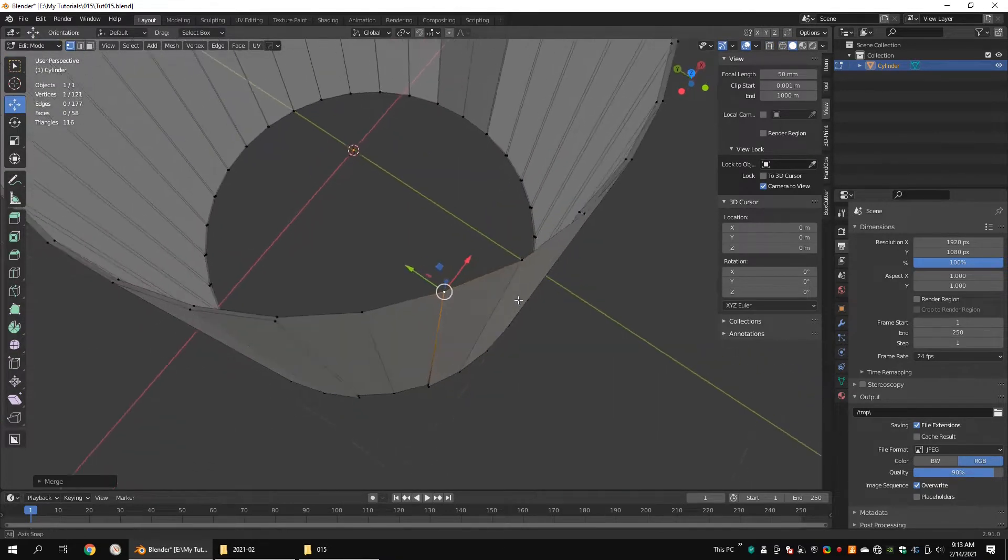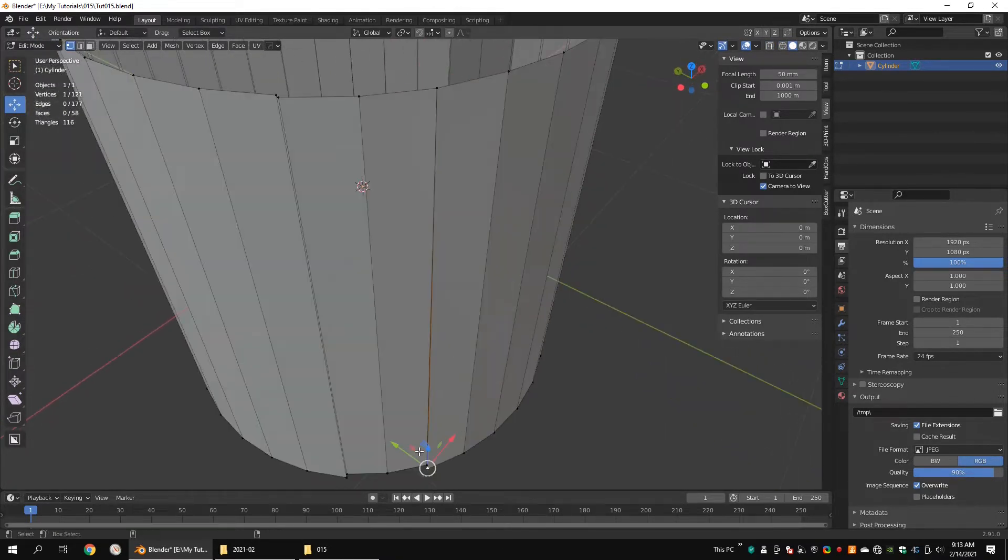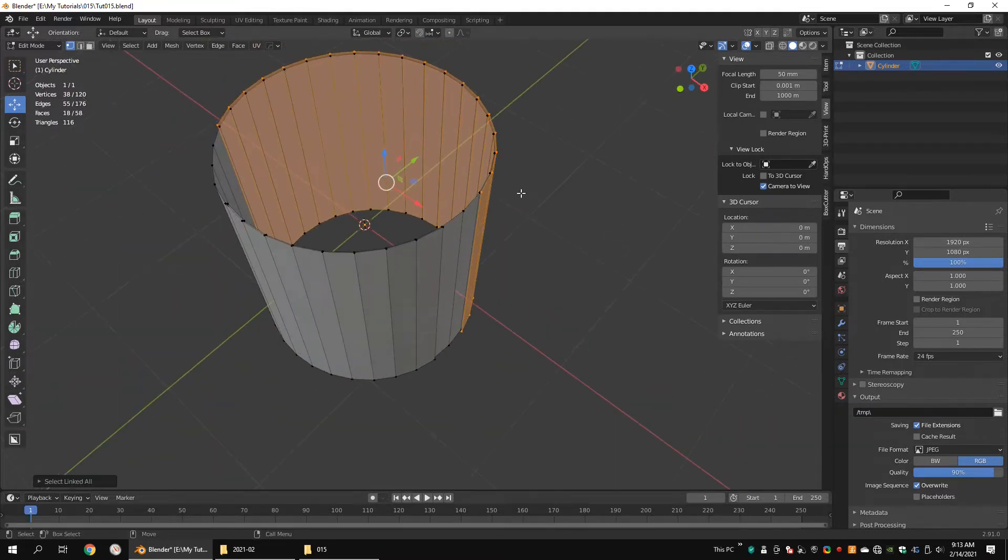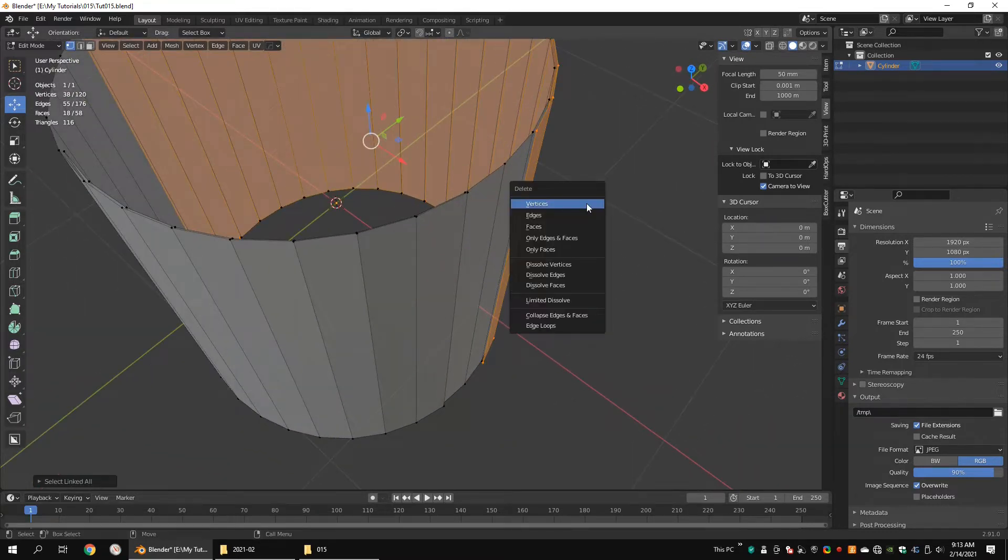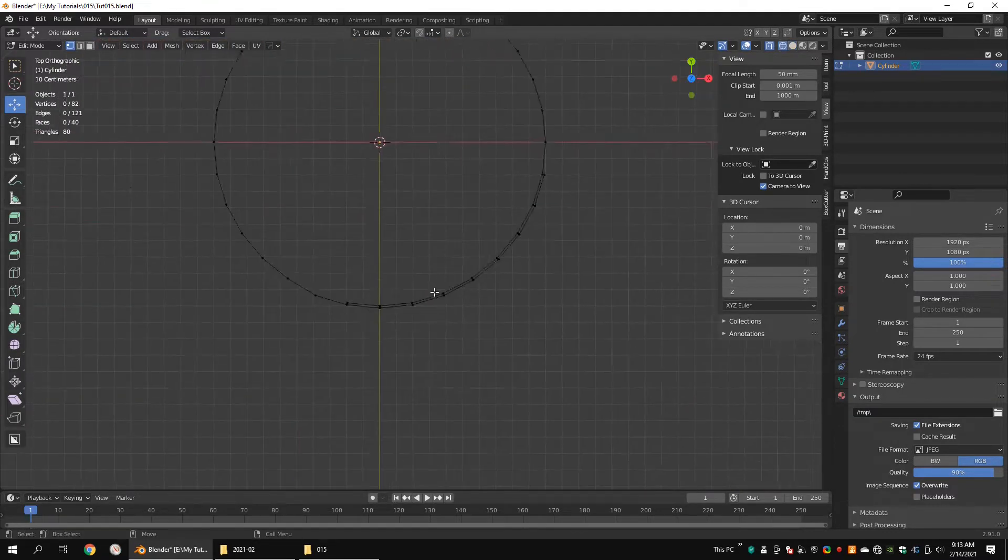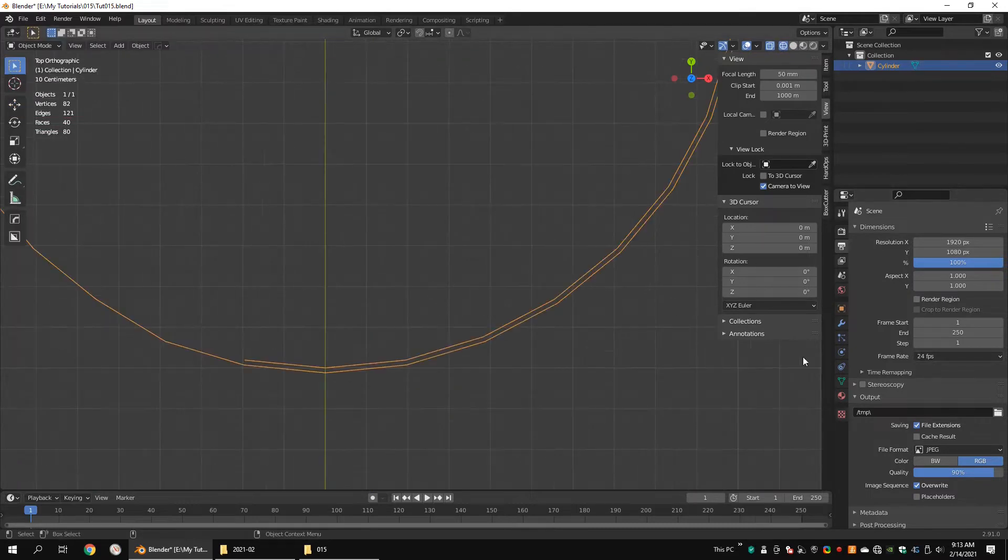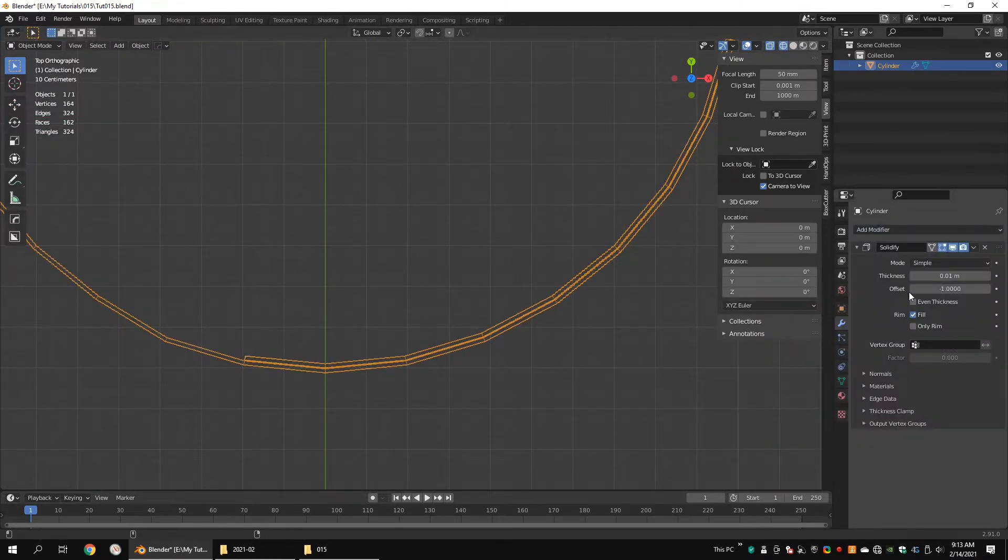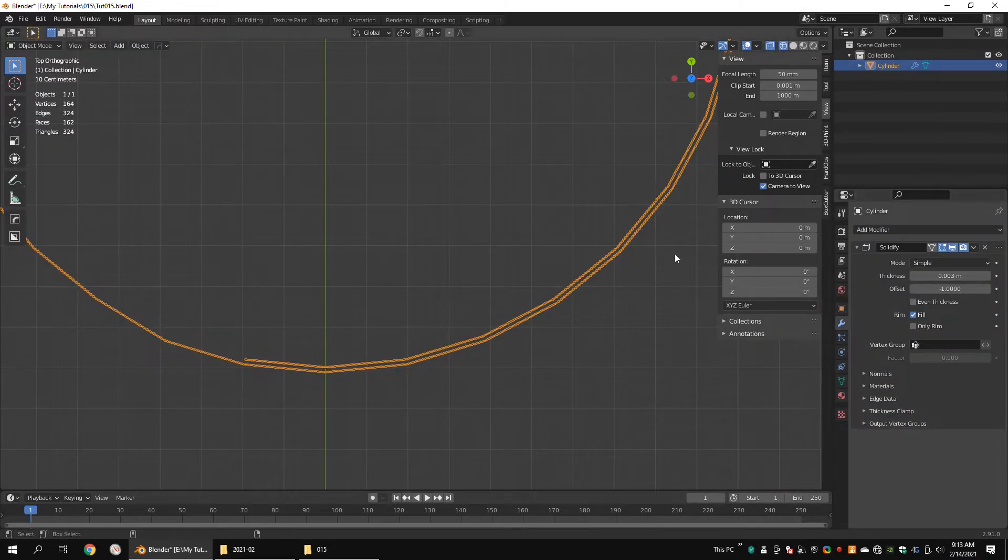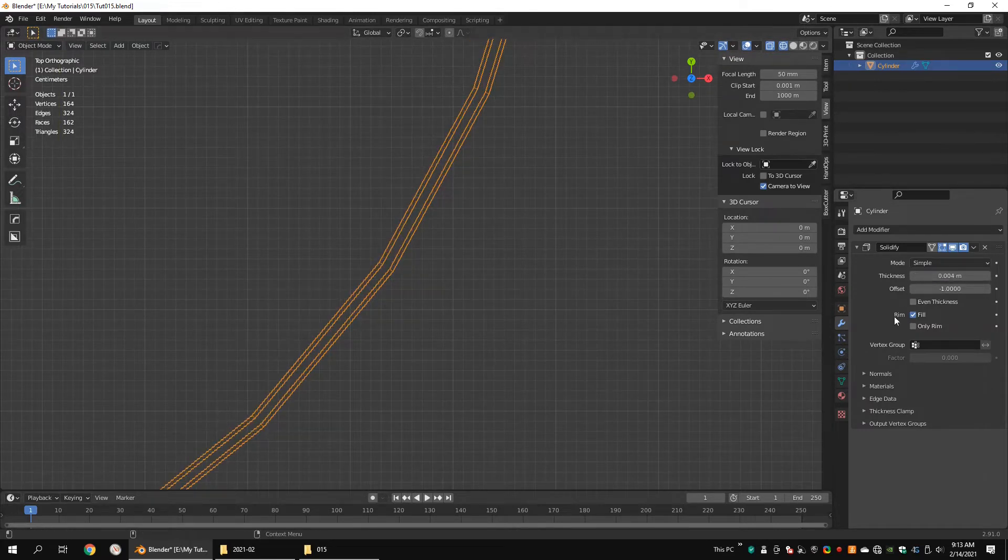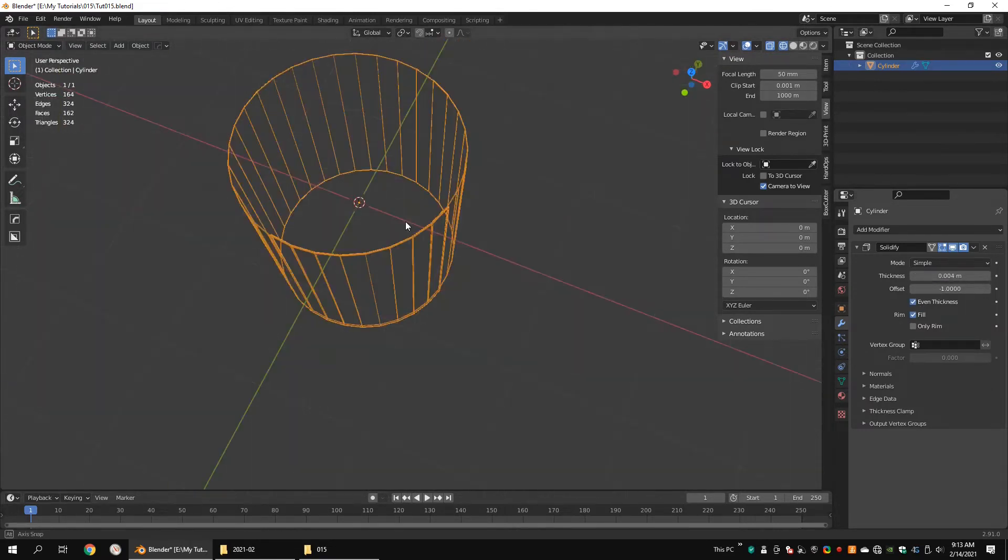Delete these vertices. Merge the vertices. Select these vertices and delete them. Add a solidify modifier. Use a small value for the thickness. Check even thickness option.